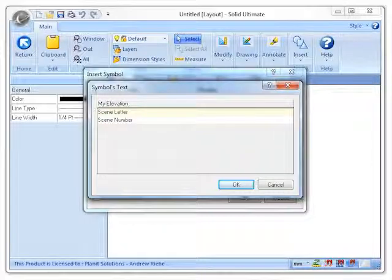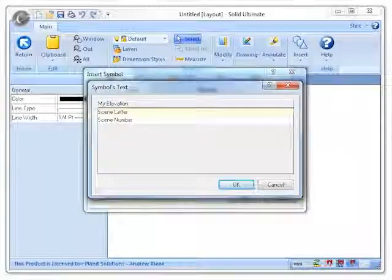Now you can see that as I went to insert the symbol, I was prompted for the scene letter and scene number variables.